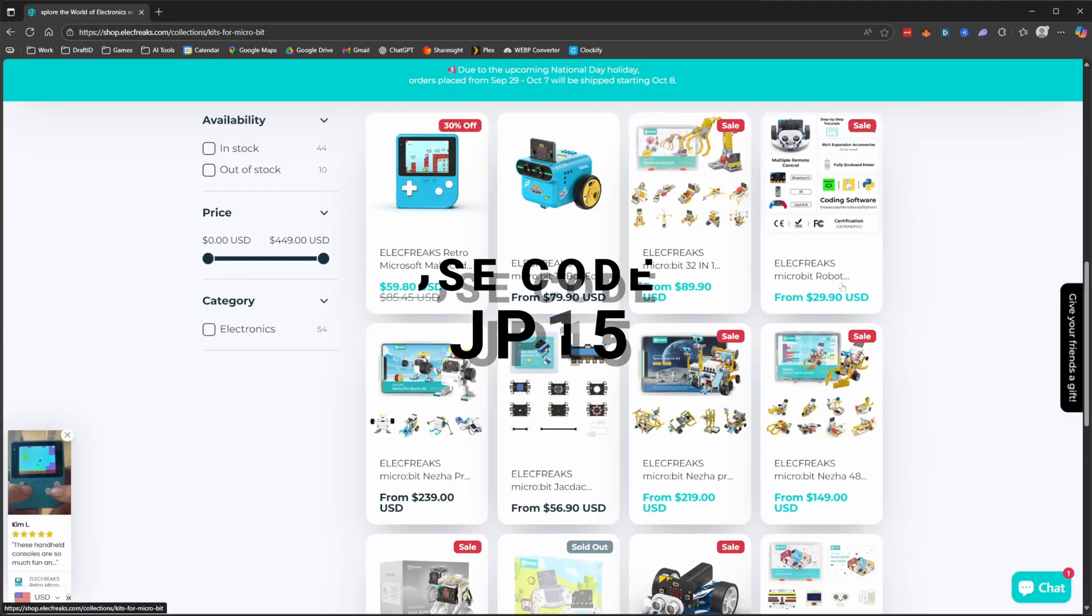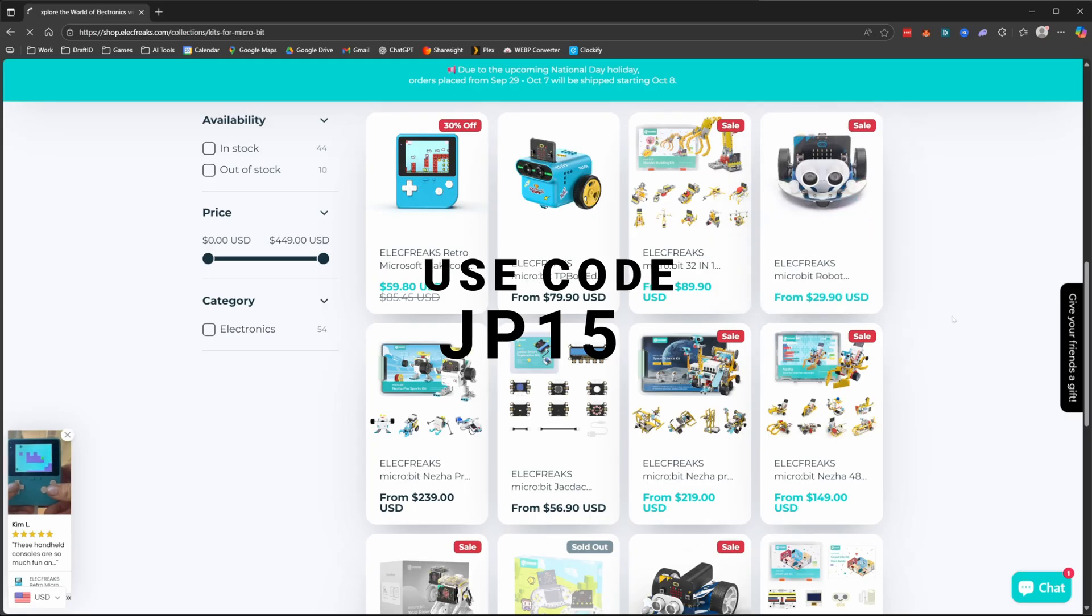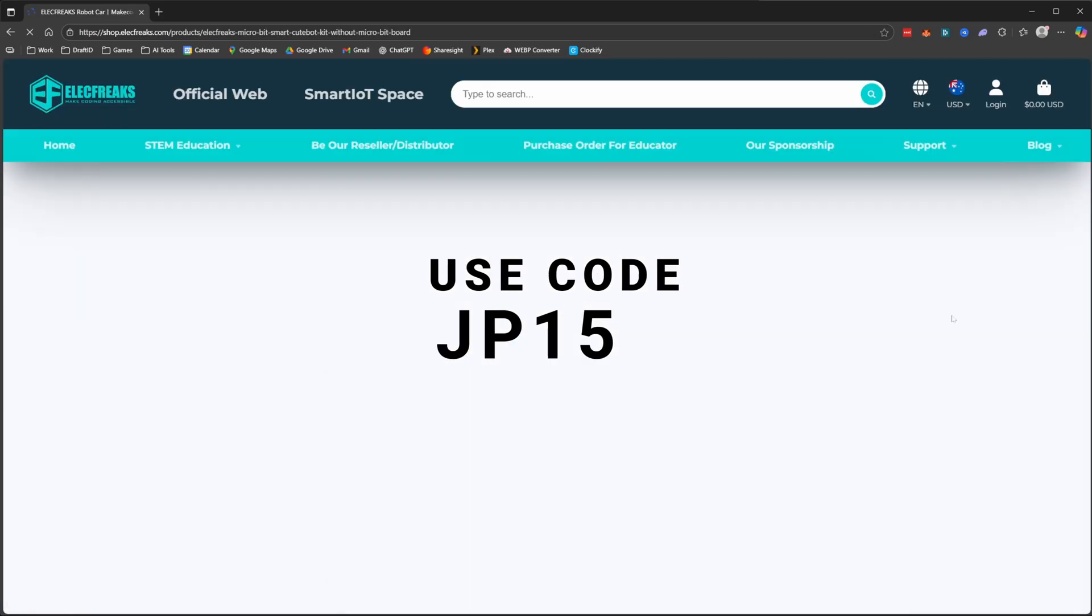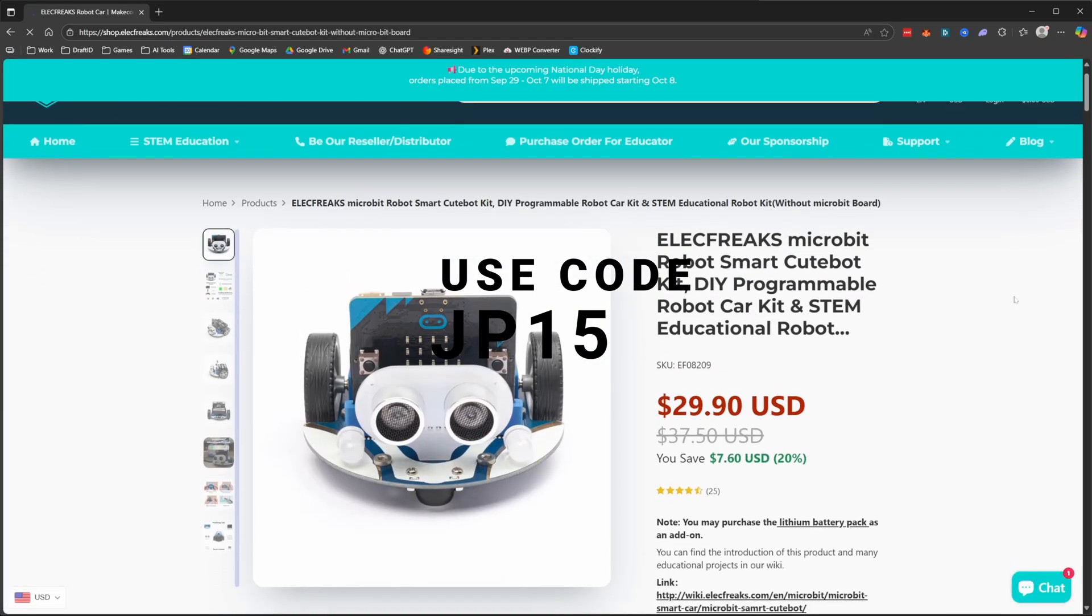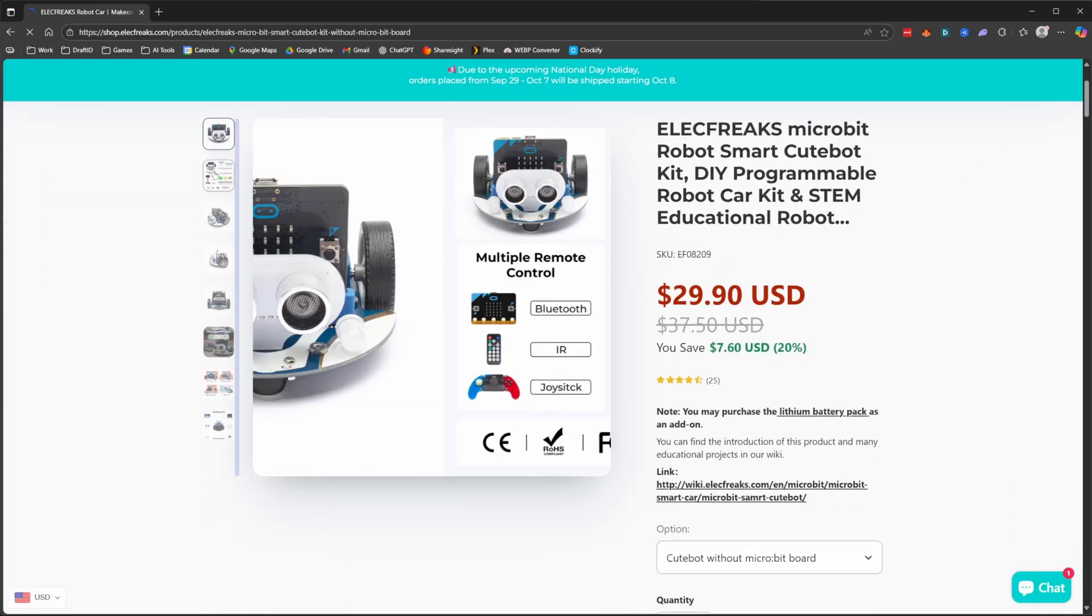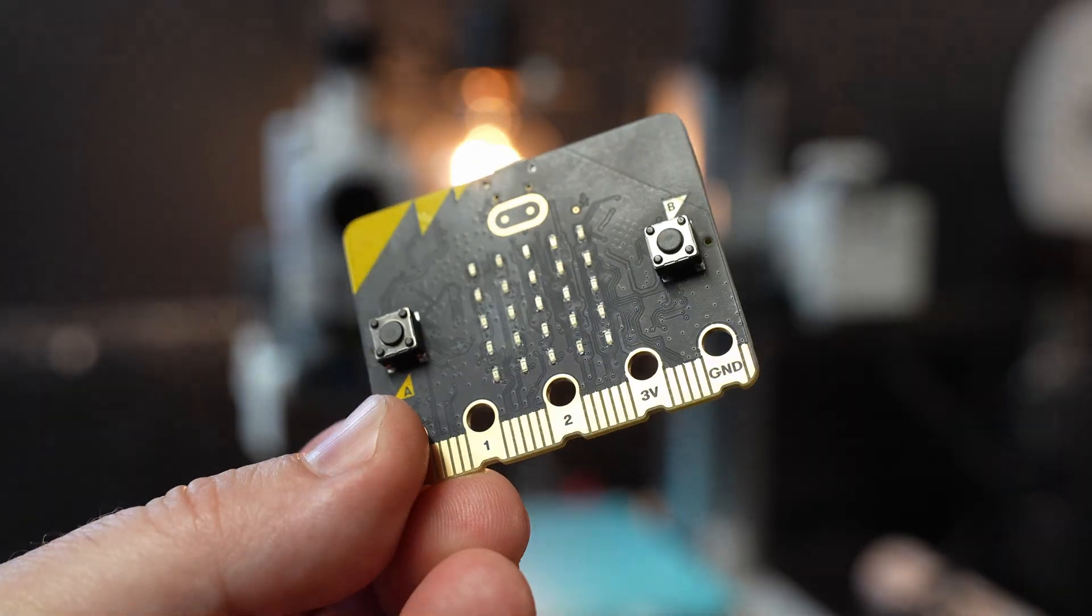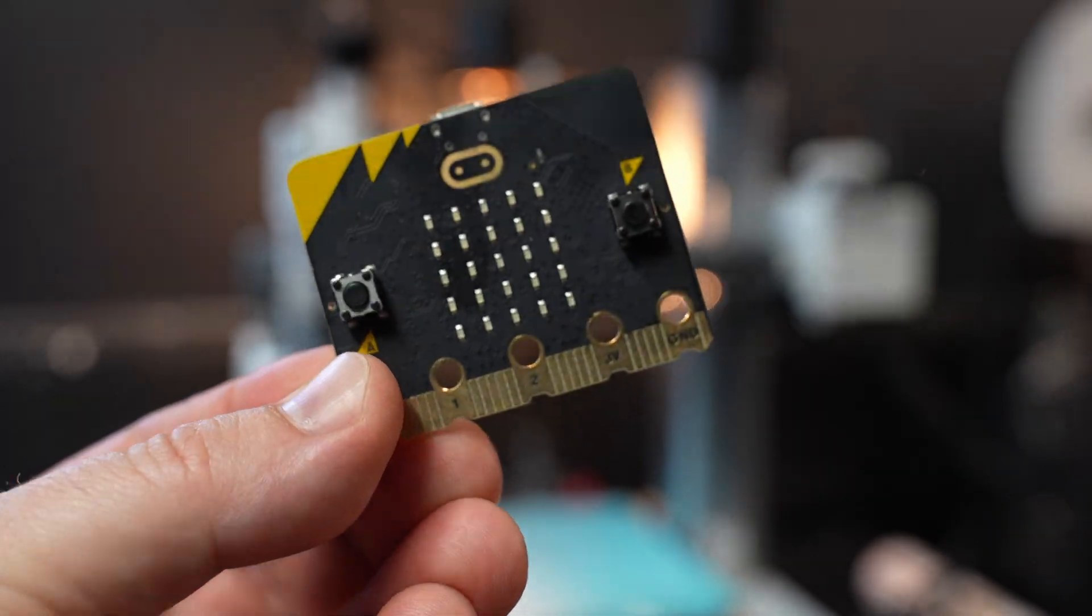If you get to the end of this video and you are thinking of purchasing this kit for yourself, then please use the link in the description of the video, as that will be my affiliate link. Now, what is a MicroBit controller?